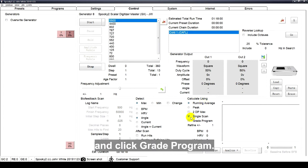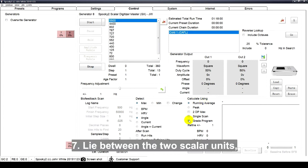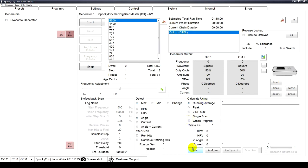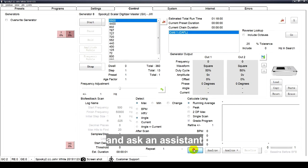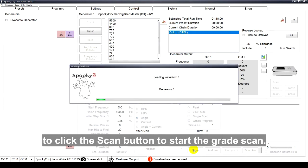And click Grade Program. Lie between the two scalar units and ask an assistant to click the Scan button to start the grade scan.